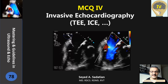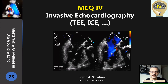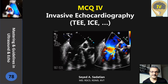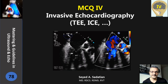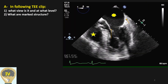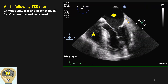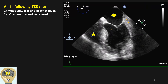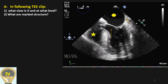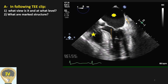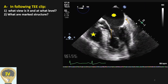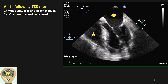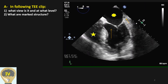Welcome to Mastering and Guideline in Ultrasound and ECHO. Here we have another multi-period questions and we are going to practice on TEE and ICE.